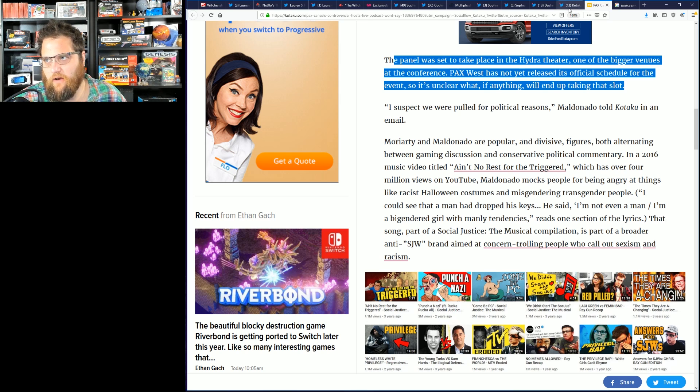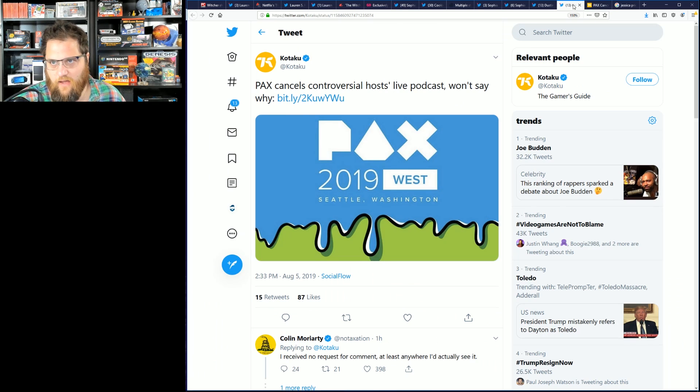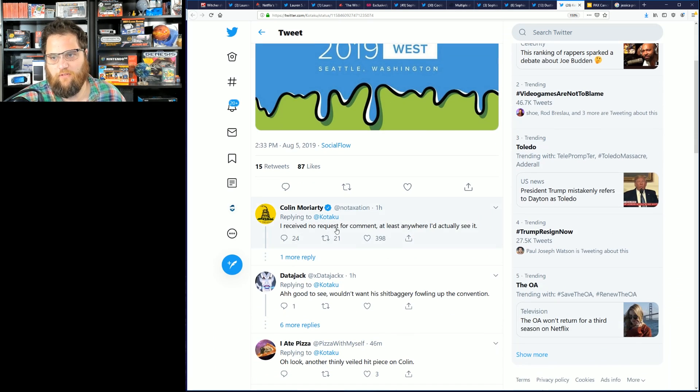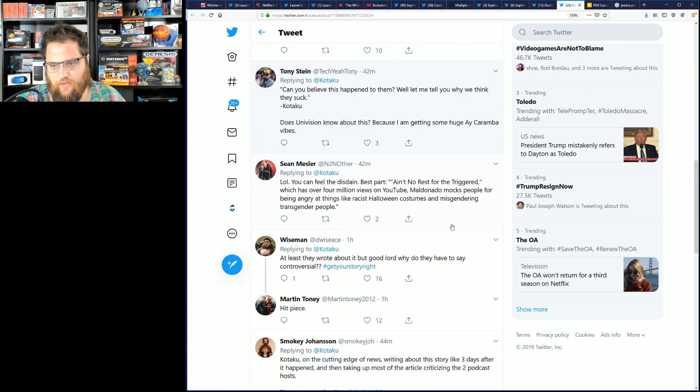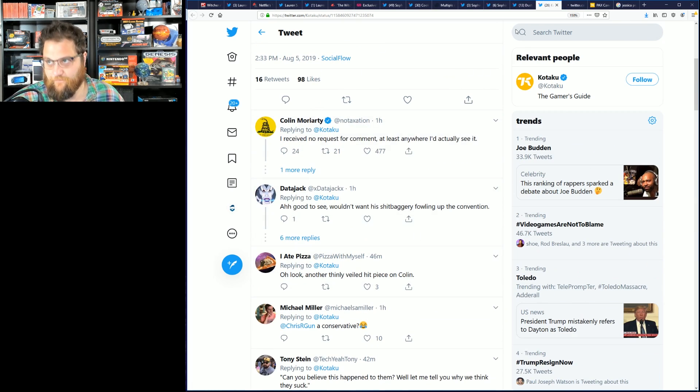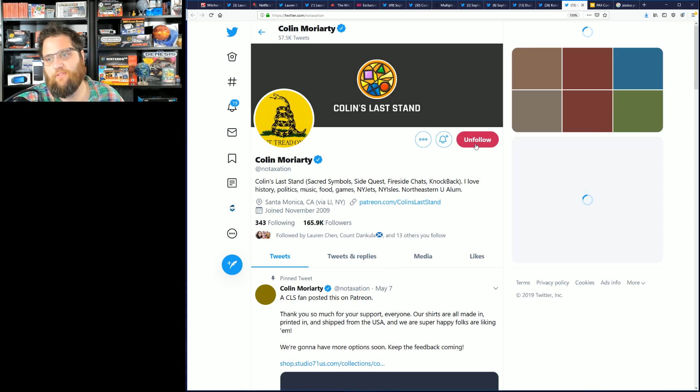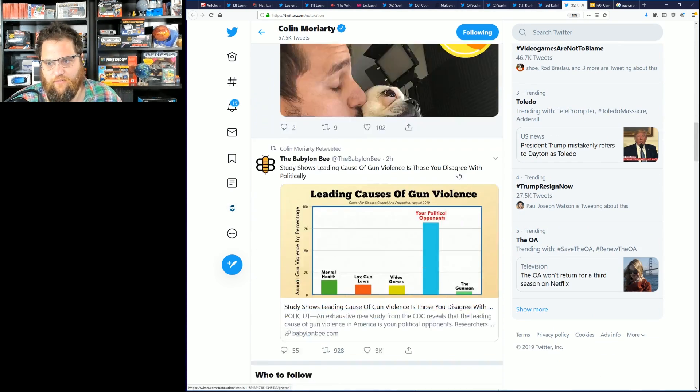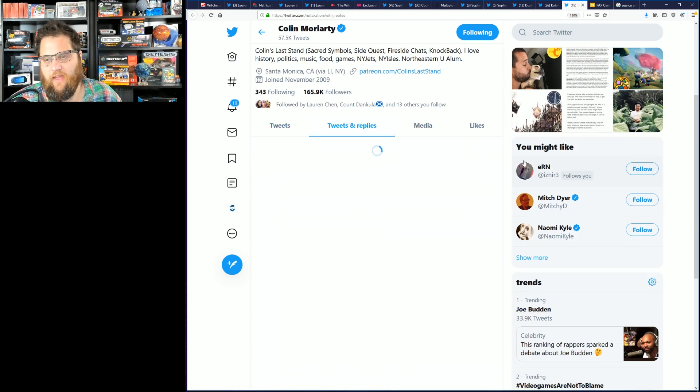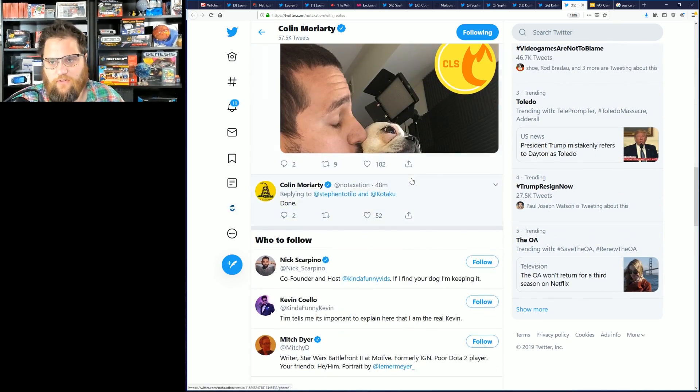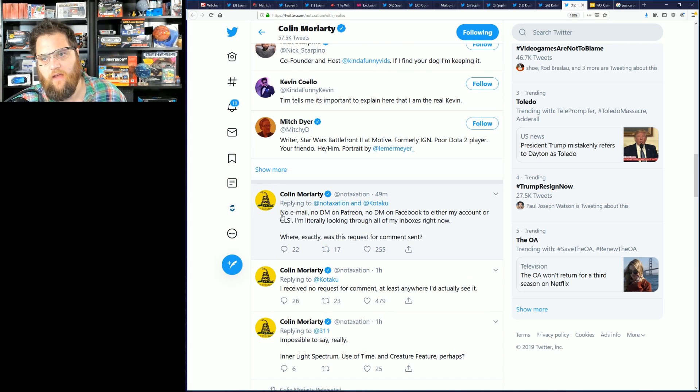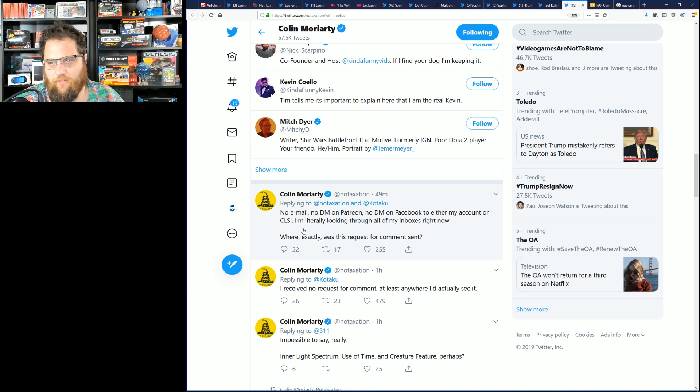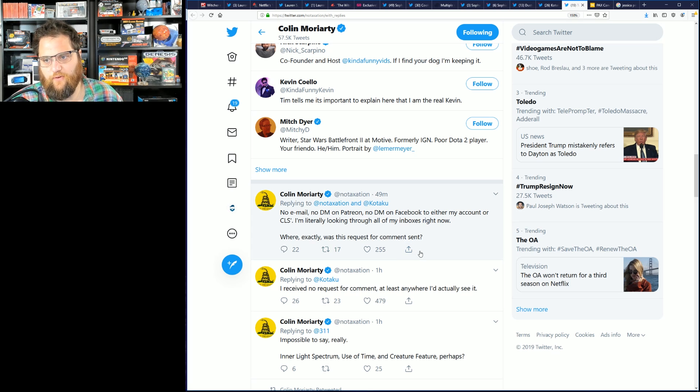I should also point out that Colin Moriarty pointed out that at no point did he have a conversation with Kotaku. You can see he received no request for comment, at least anywhere where he'd actually seen it. He says not in his Twitter DMs, not on his Facebook, not on Patreon, all this kind of stuff. At no point and nowhere did they actually reach out, you know, because they probably didn't want to until he had to publicly call them out saying no email, no DM on Patreon, no DM on Facebook to either account on CLS. I'm literally looking through all my inboxes right now. Where exactly was this request for comment sent?